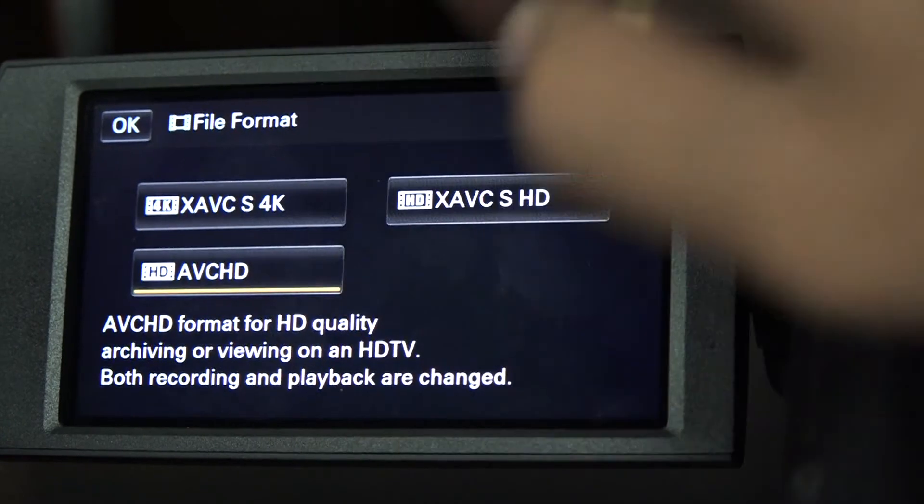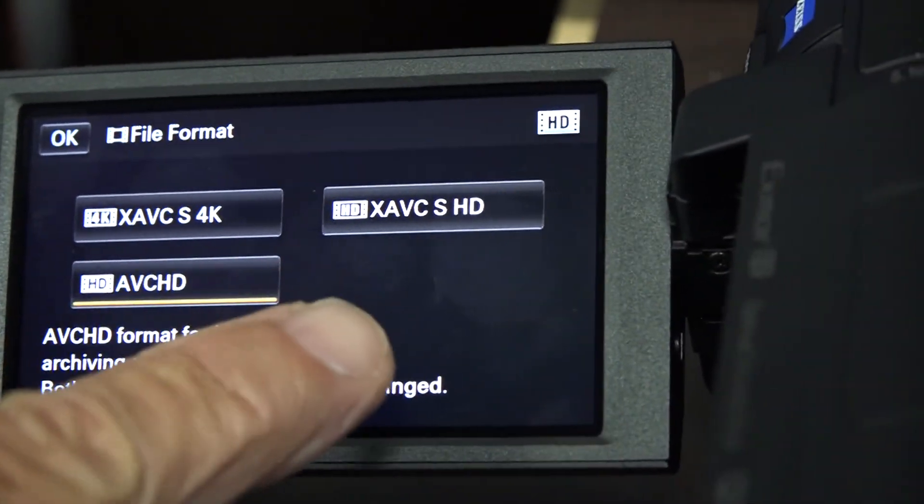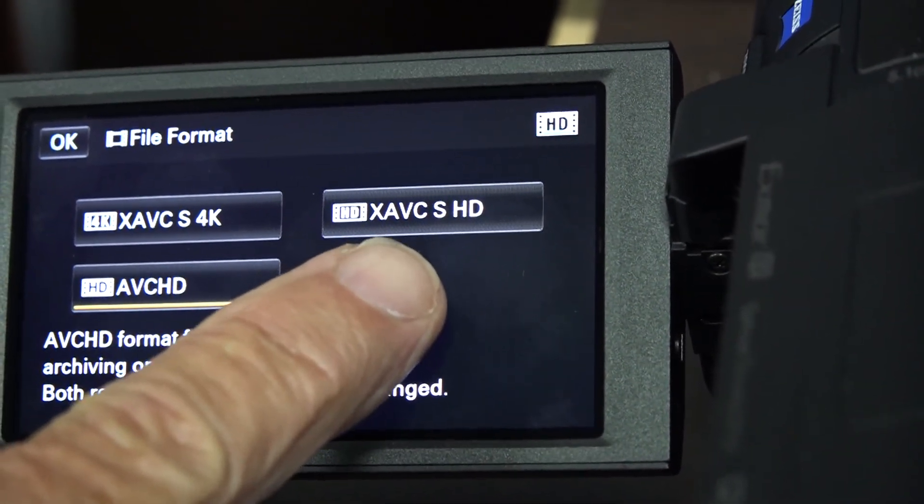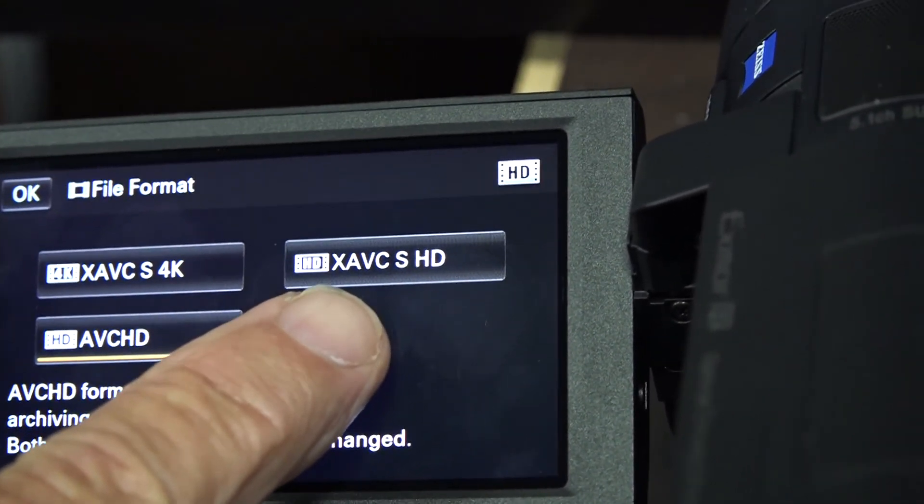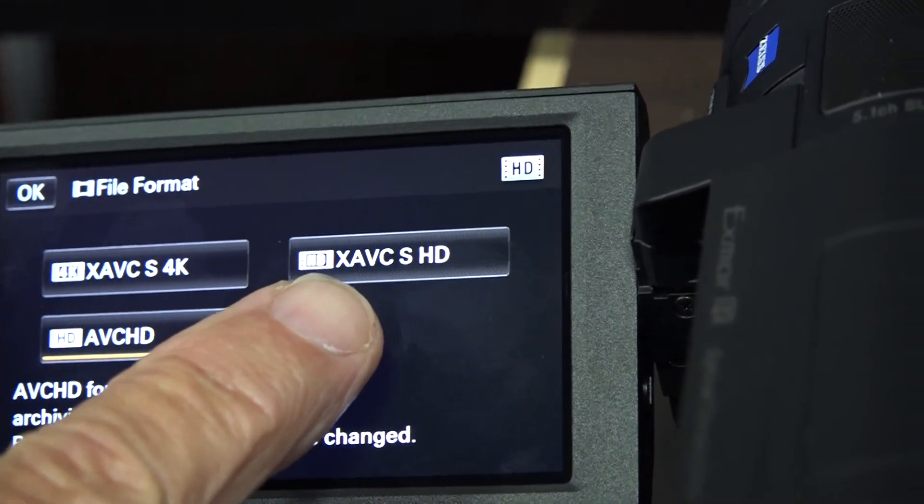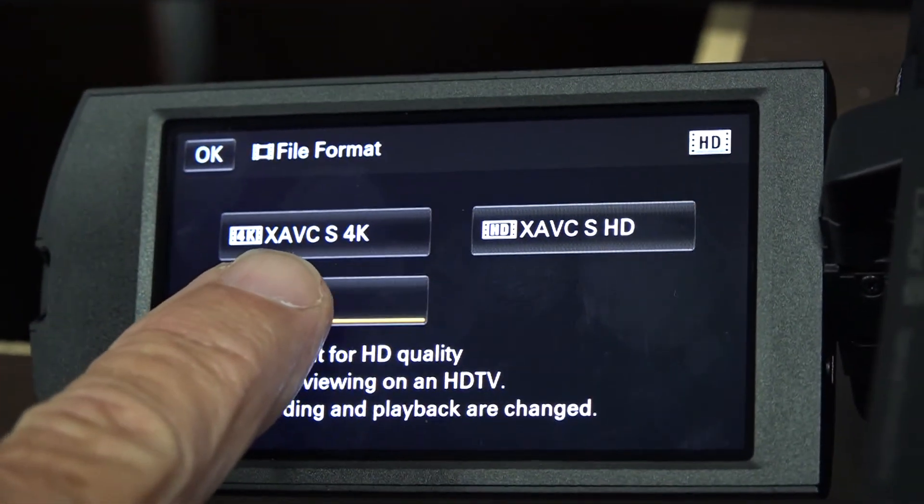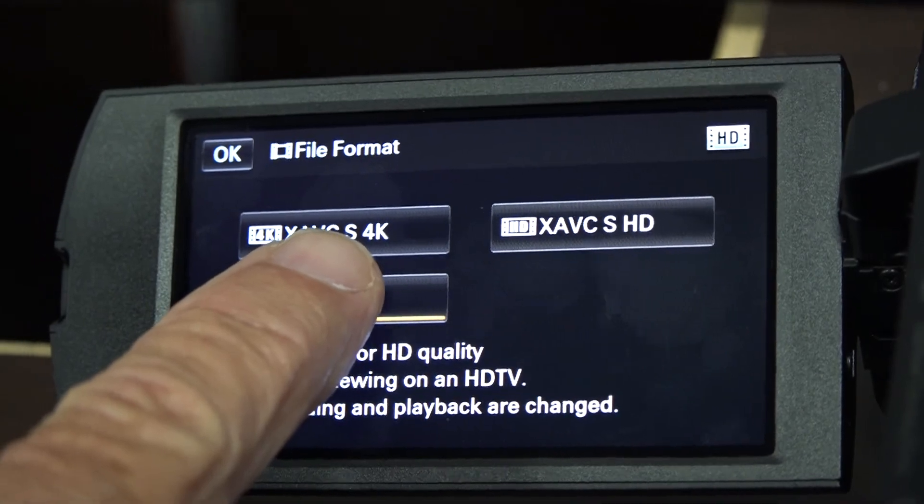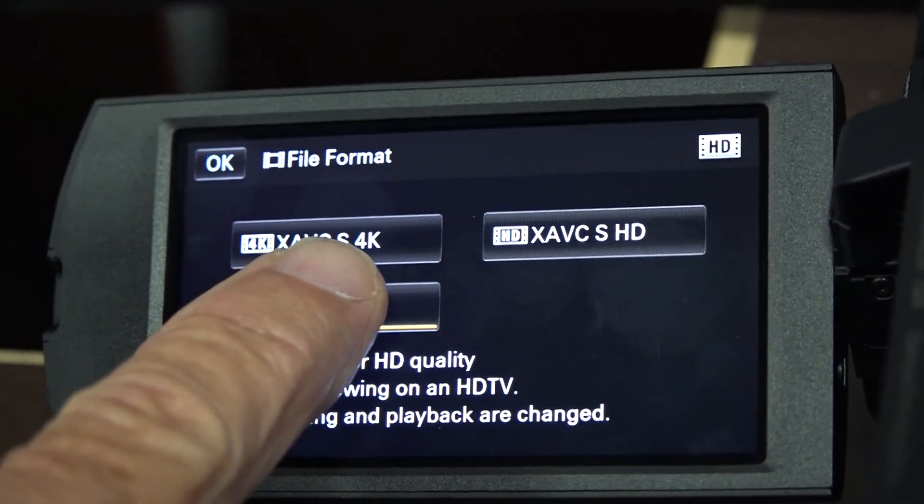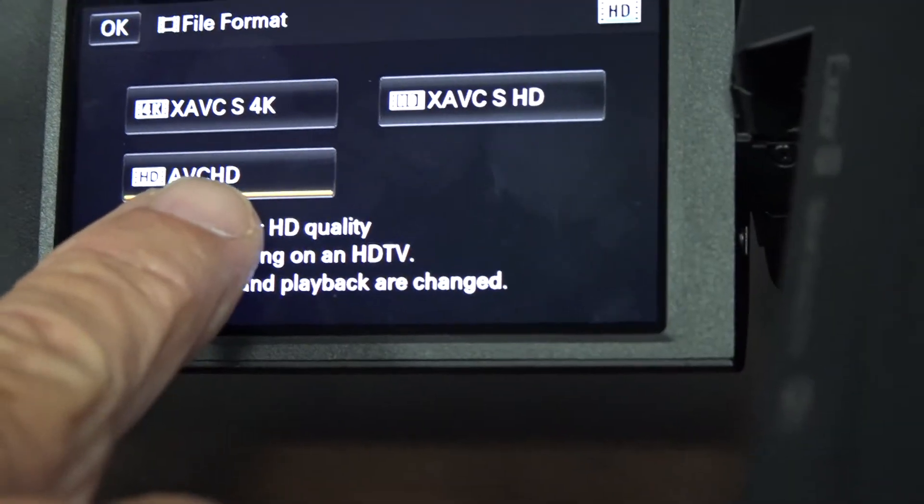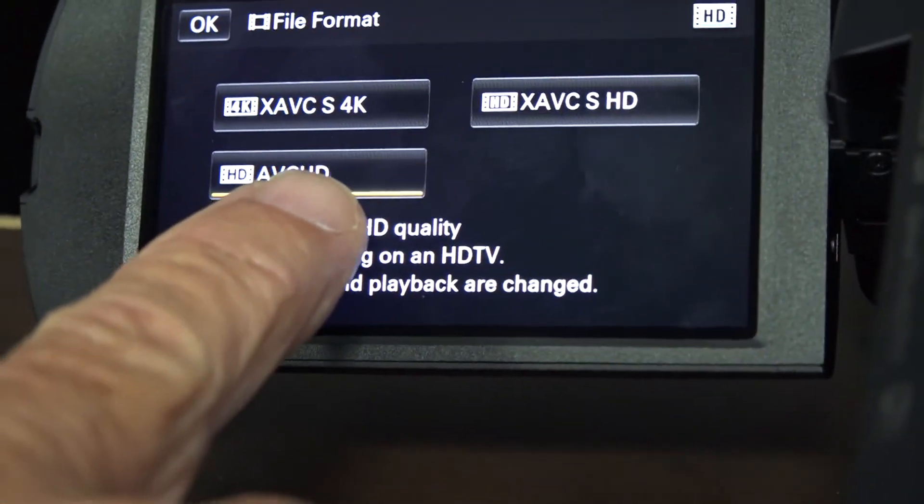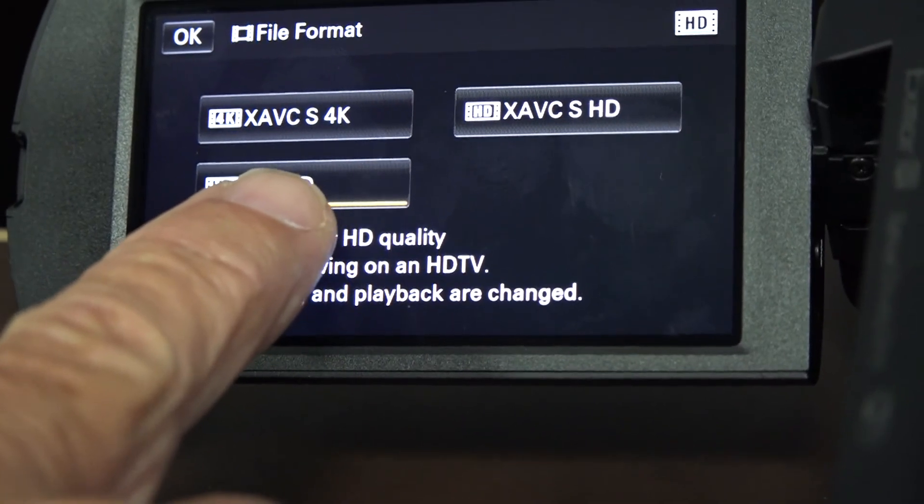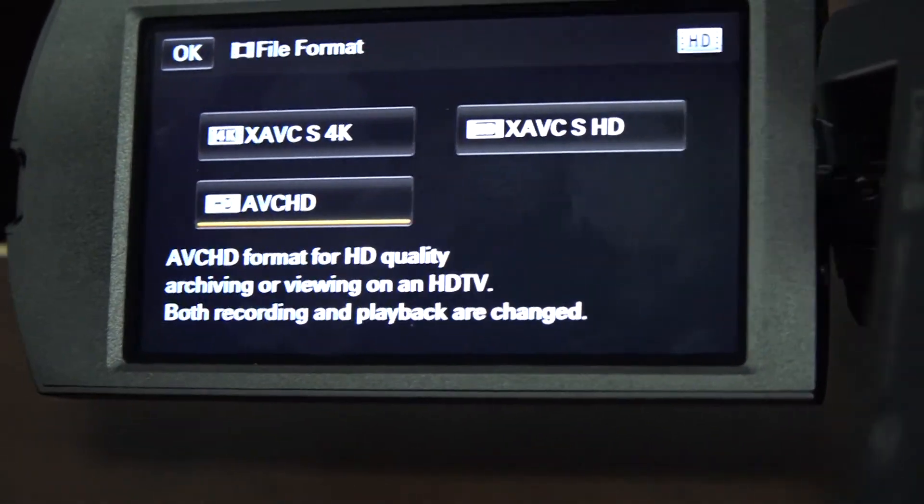And by the way, while we're here, I'm pointing it to here, this is actually a 4K, but it's a watered-down version of 4K. This is your highest quality 4K, which only gives you about two hours on a 64 gigabyte. Whereas this one gives you about seven hours when we eventually get it all set up.